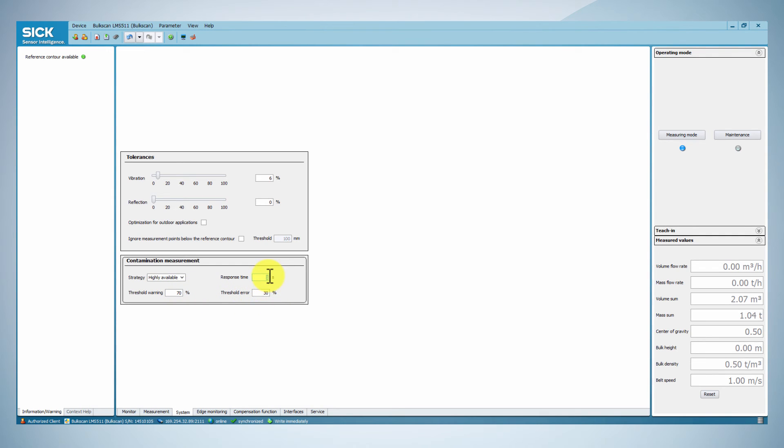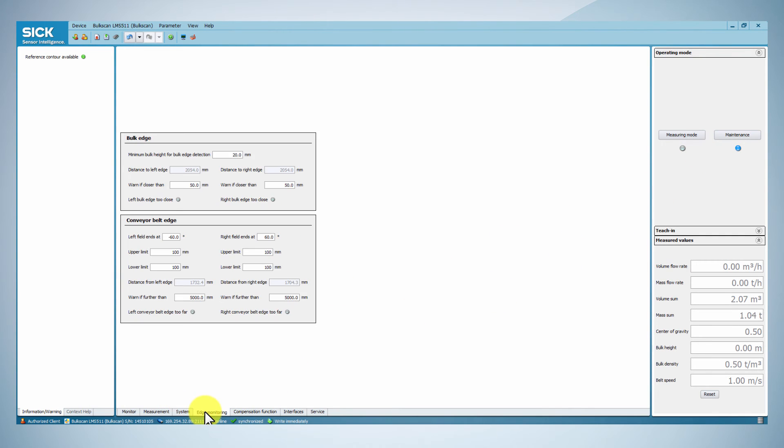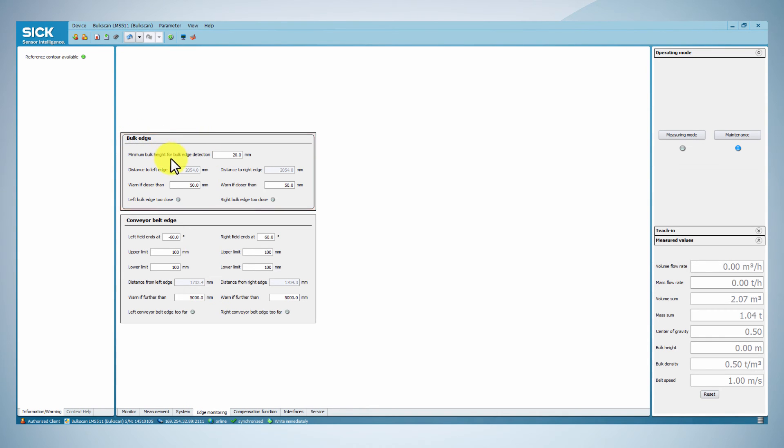If you wish to monitor the position of the bulk material on the conveyor belt, you can go to the bulk edge tab, set up warnings in order to prevent the material from falling out of the belt.